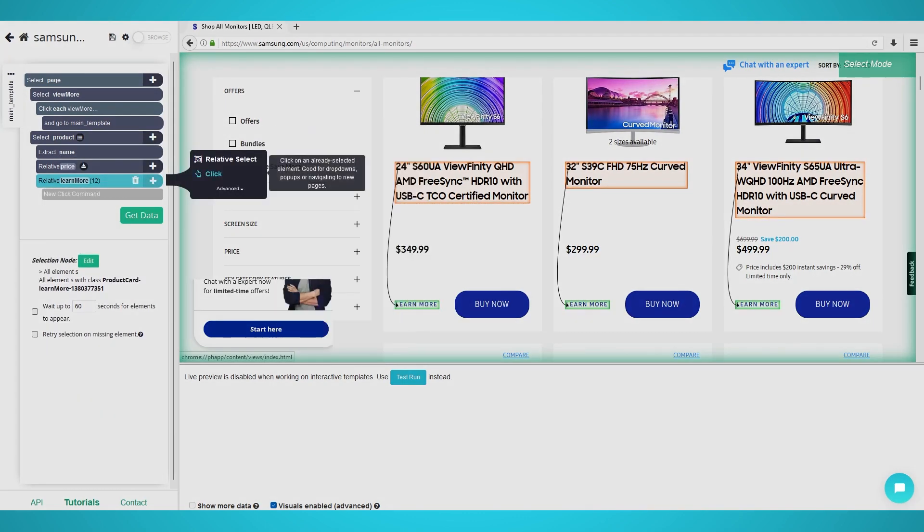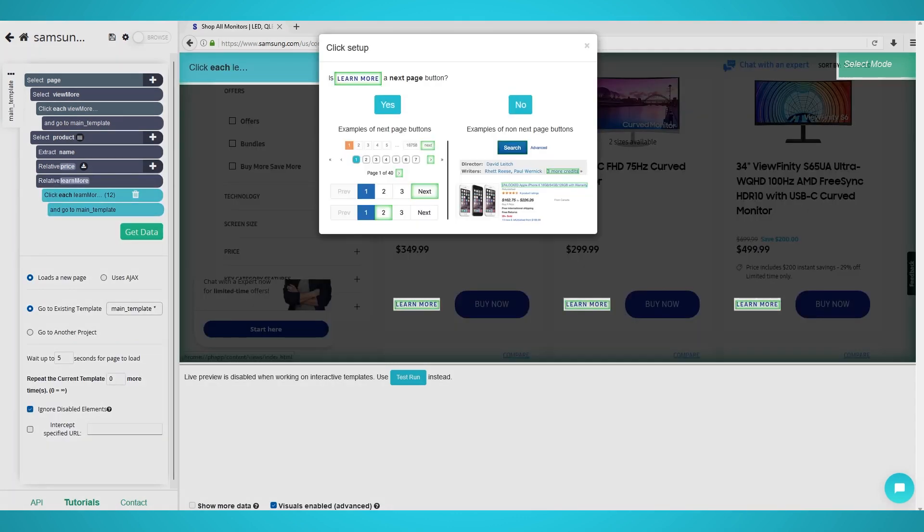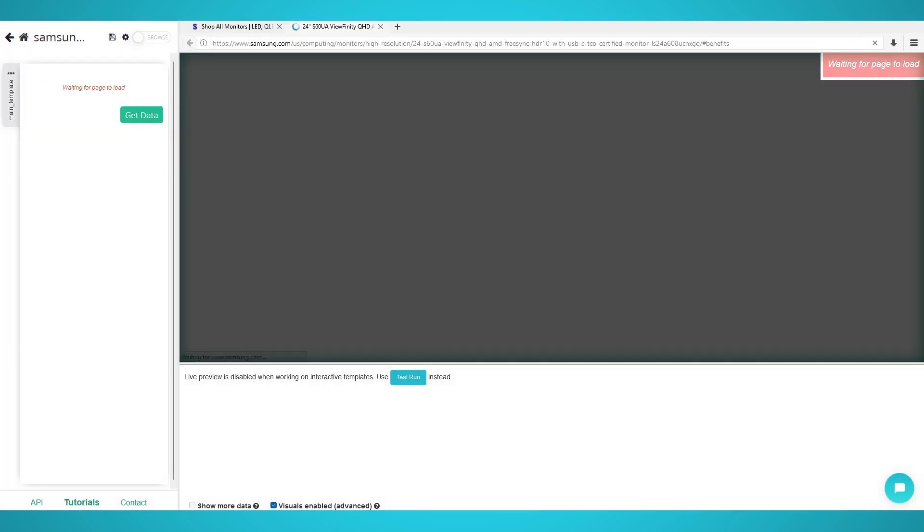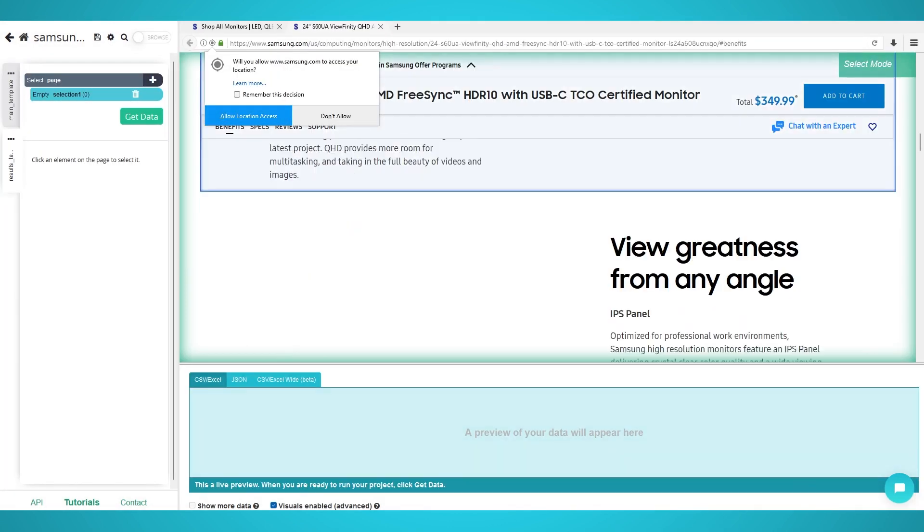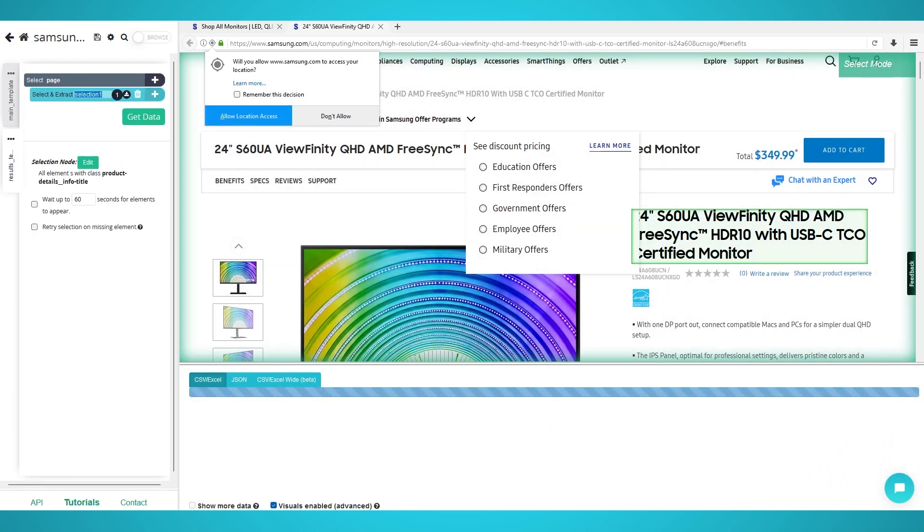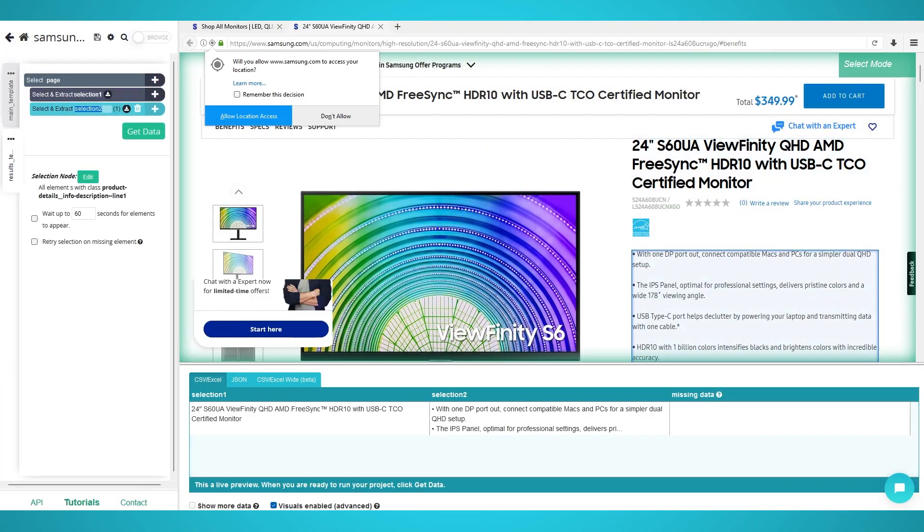Click the Plus button next to your Learn More Extraction and choose Click. Choose No and create a new template. Finally, now you can make a number of selects for the SKU or IDs or product specs or reviews.